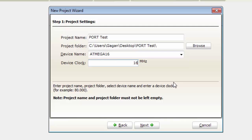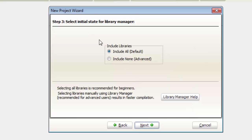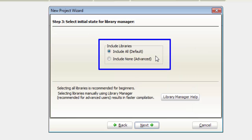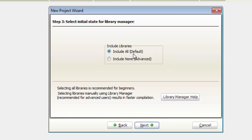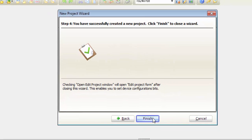Click on Next and the second step is not required. Leave it as it is and click on Next. On step 3, the default option is Include all libraries but it is not required. Click on Include none, click Next, and click on Finish.